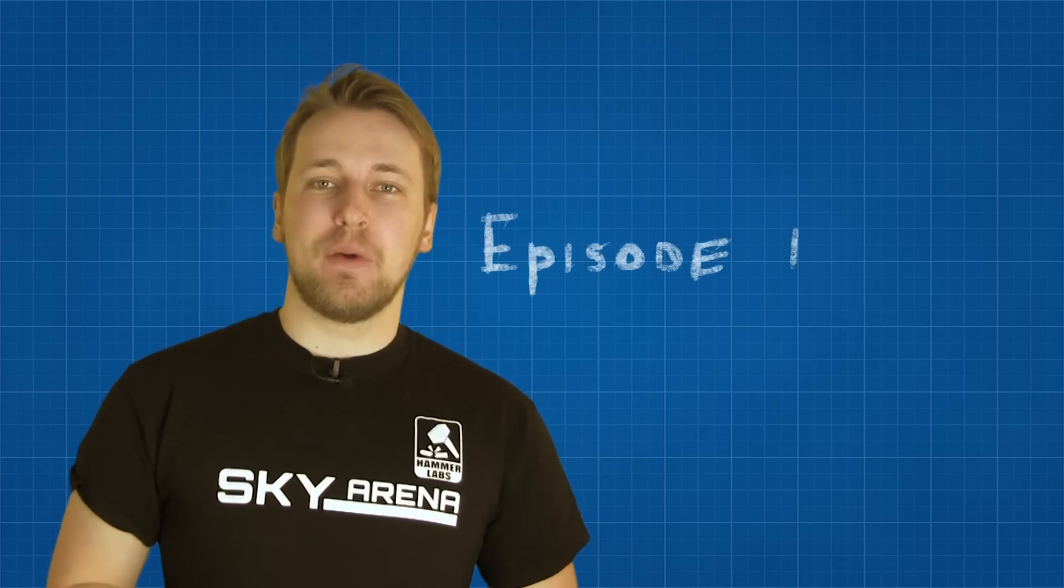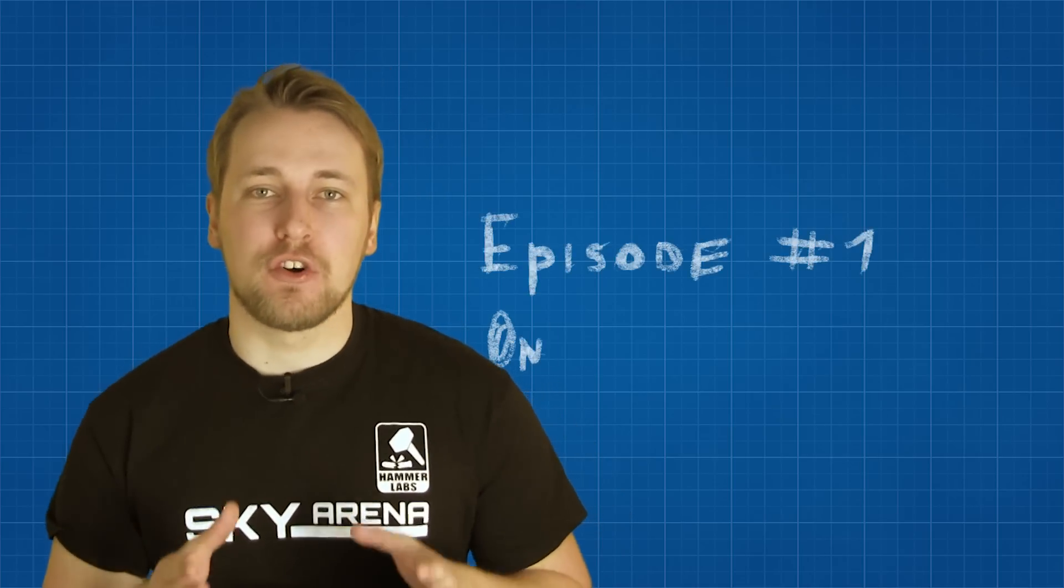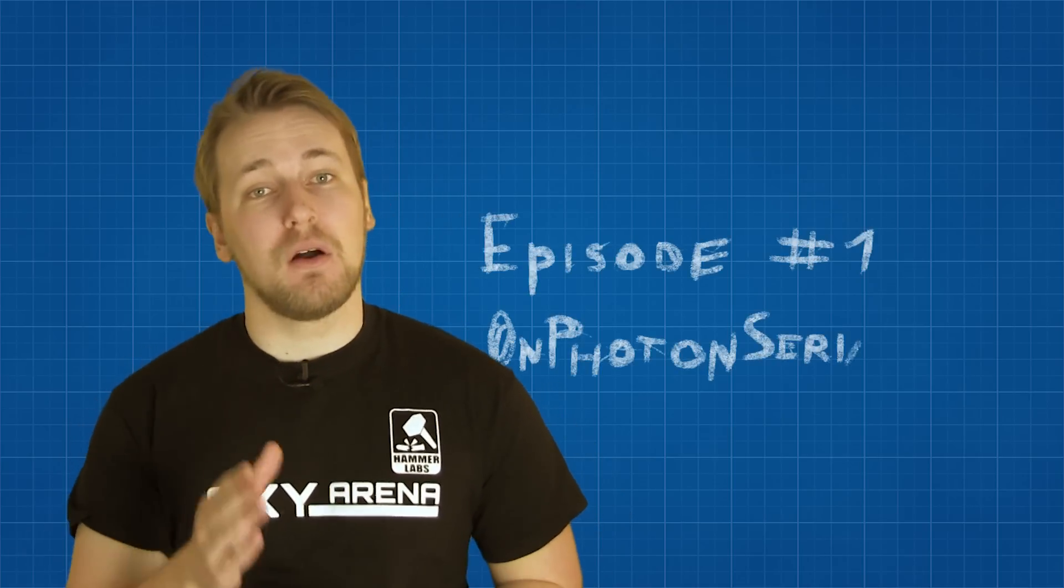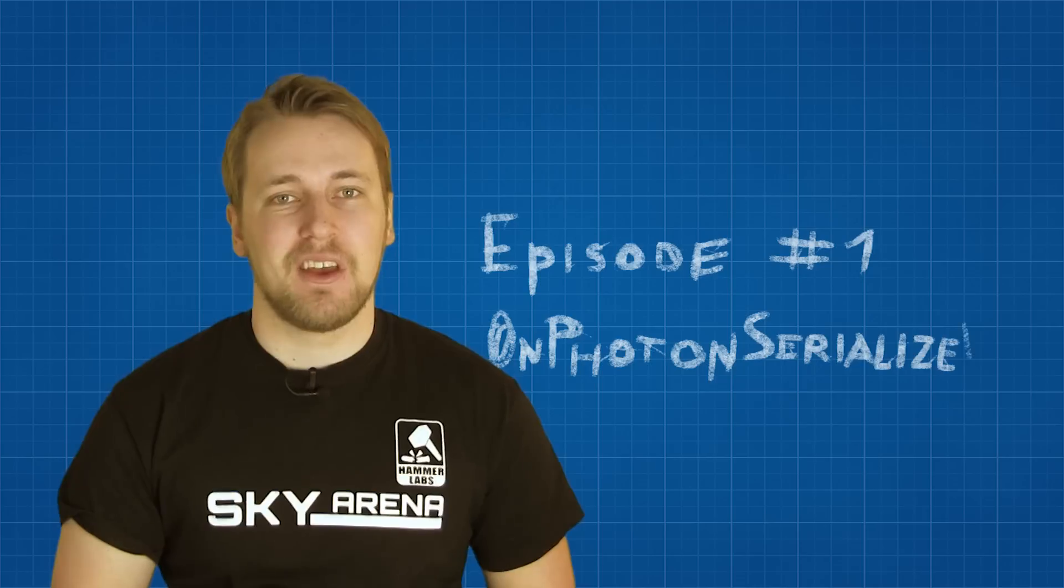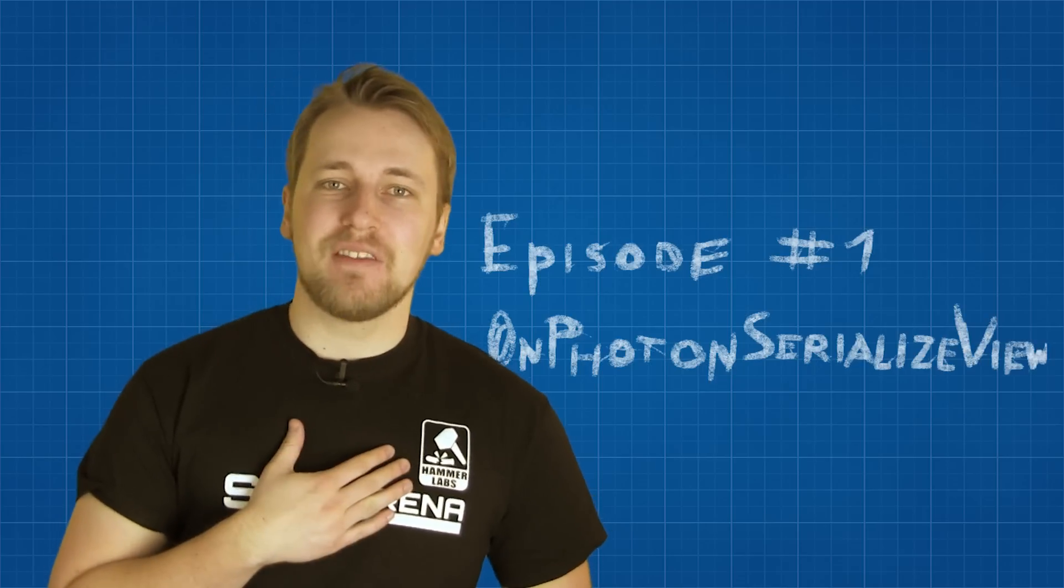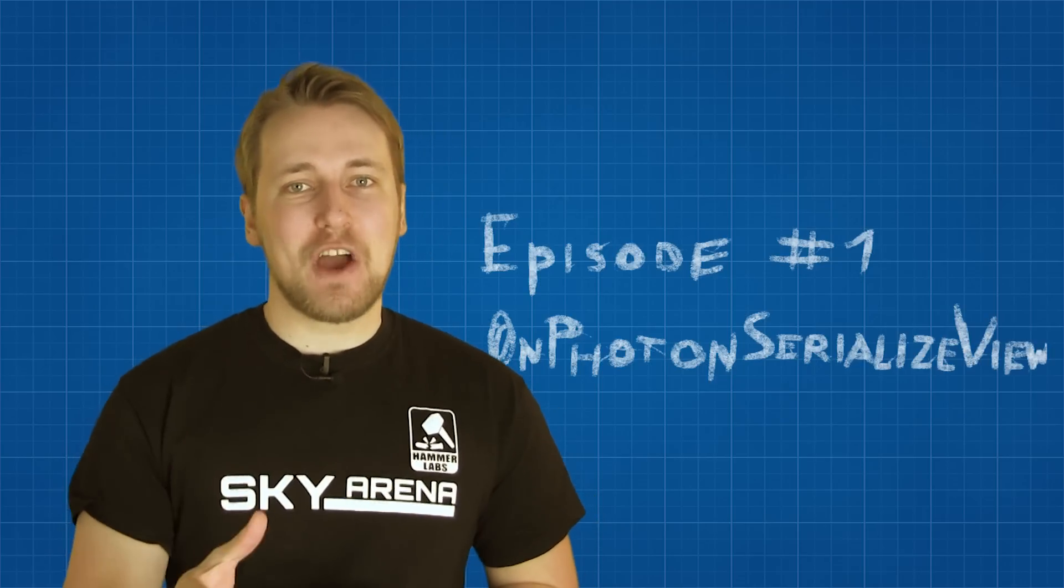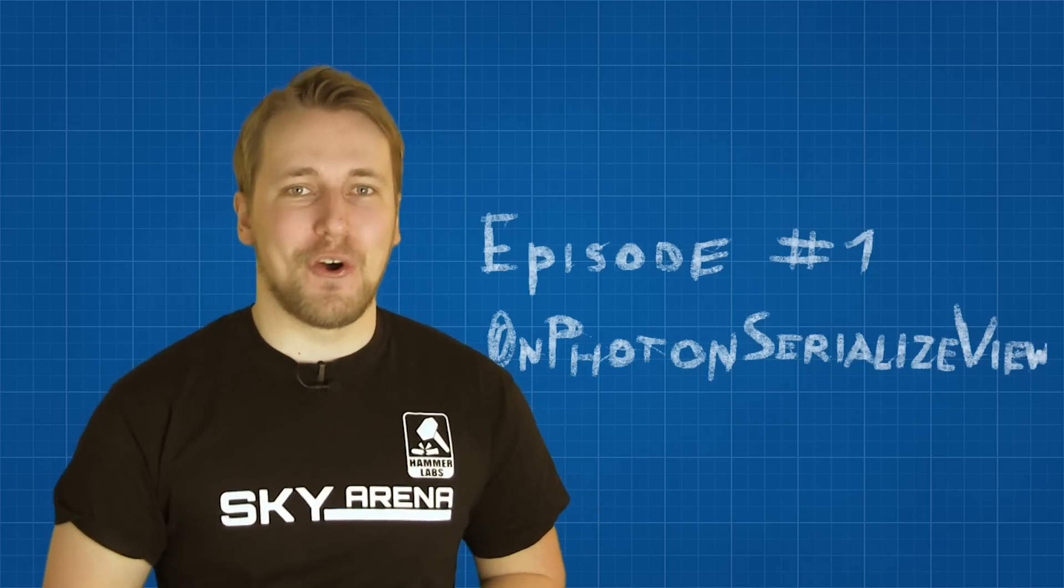In this video, we are talking about how you can make Photon synchronize different objects between all online players. My name is Oliver Eberlej and you are watching the Sky Arena Photon Tutorial.